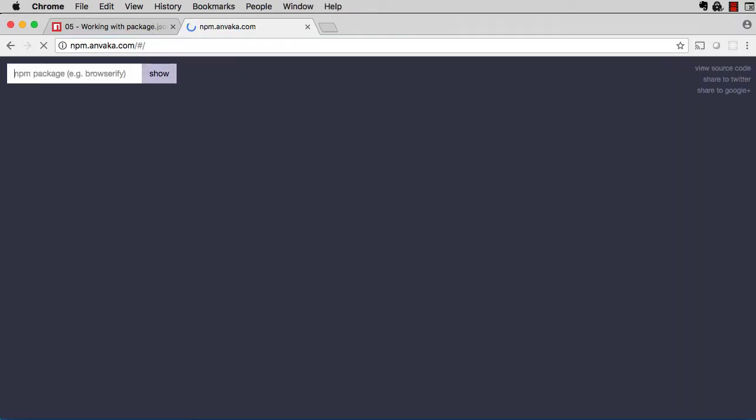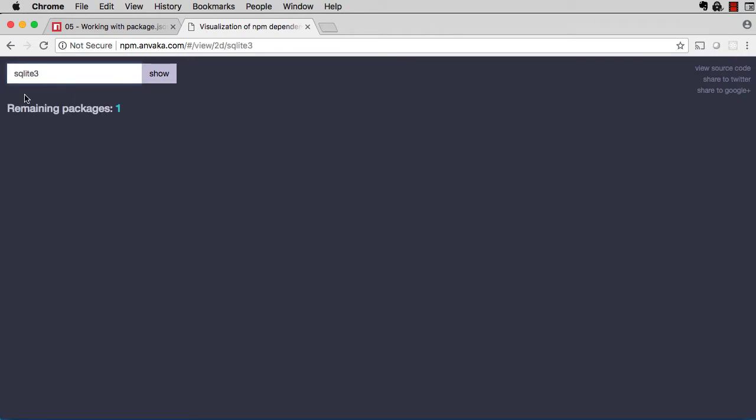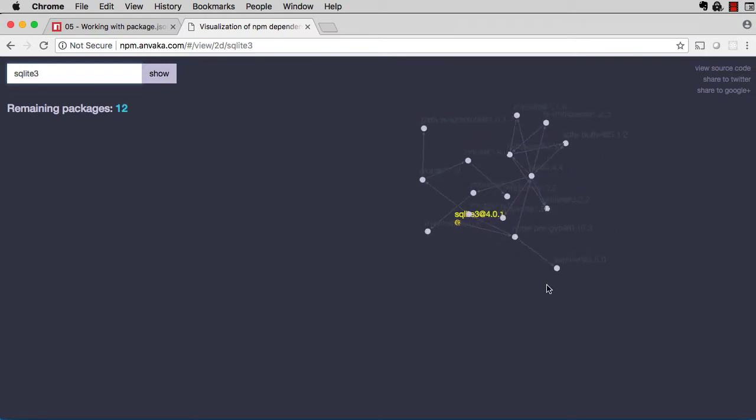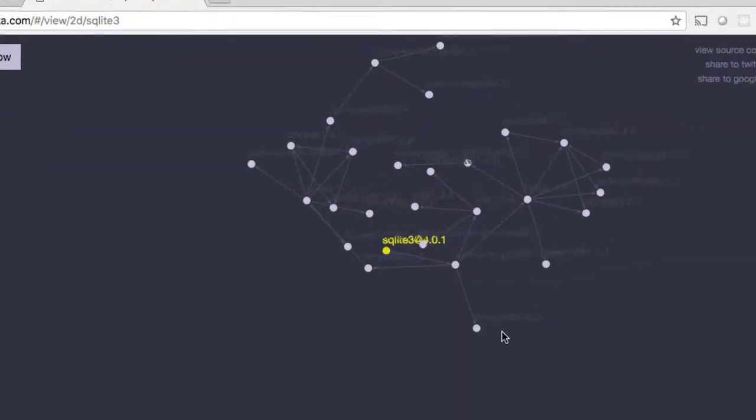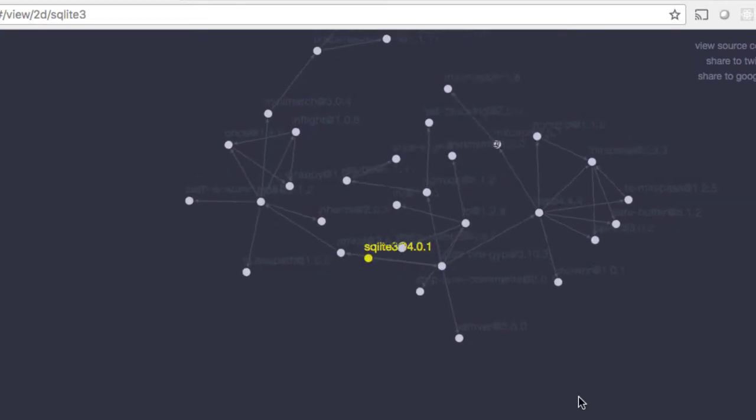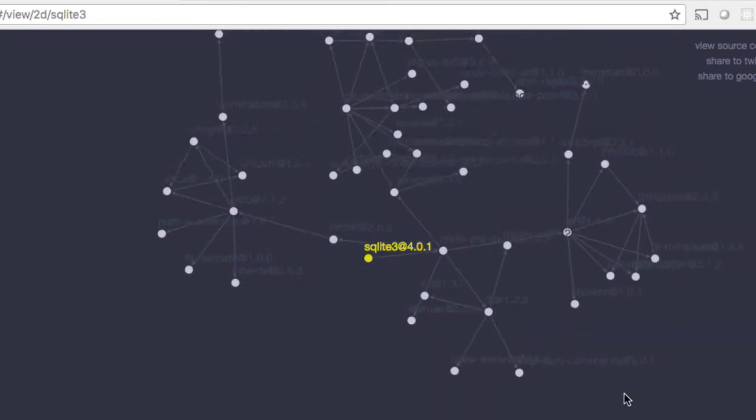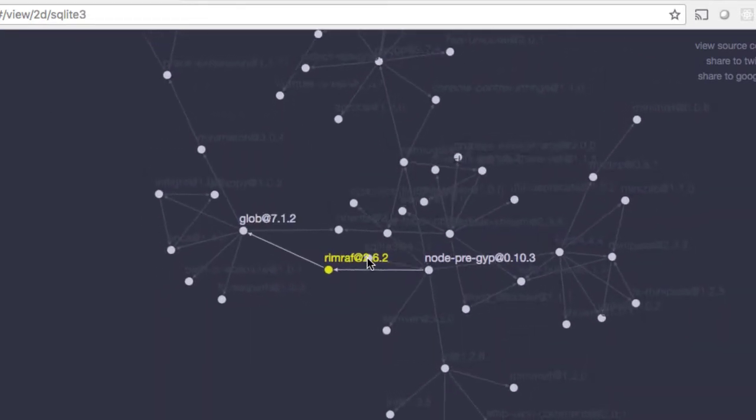Go to npm.anvaka.com. Let's look at the dependency fanout for sqlite3, the package you just installed. One package depends on another, and another, and another, and so on.